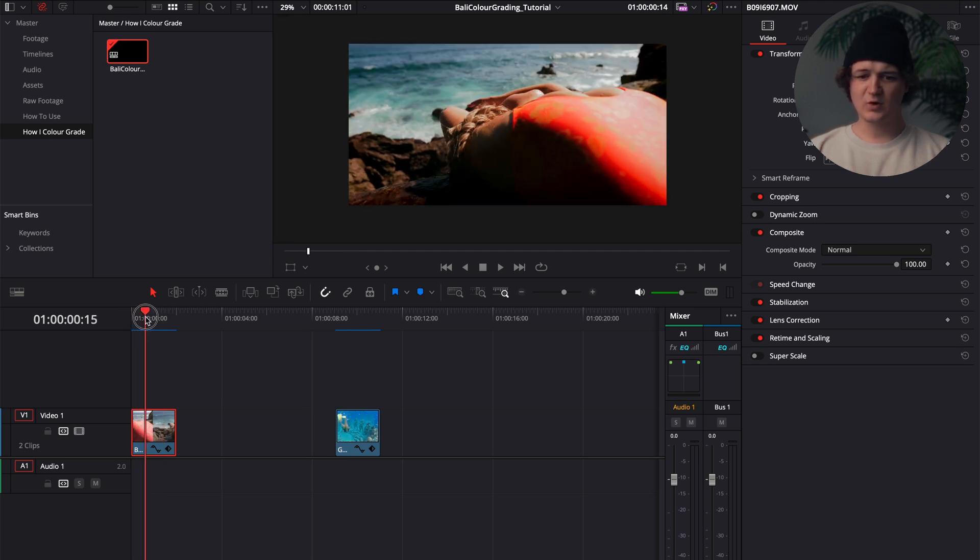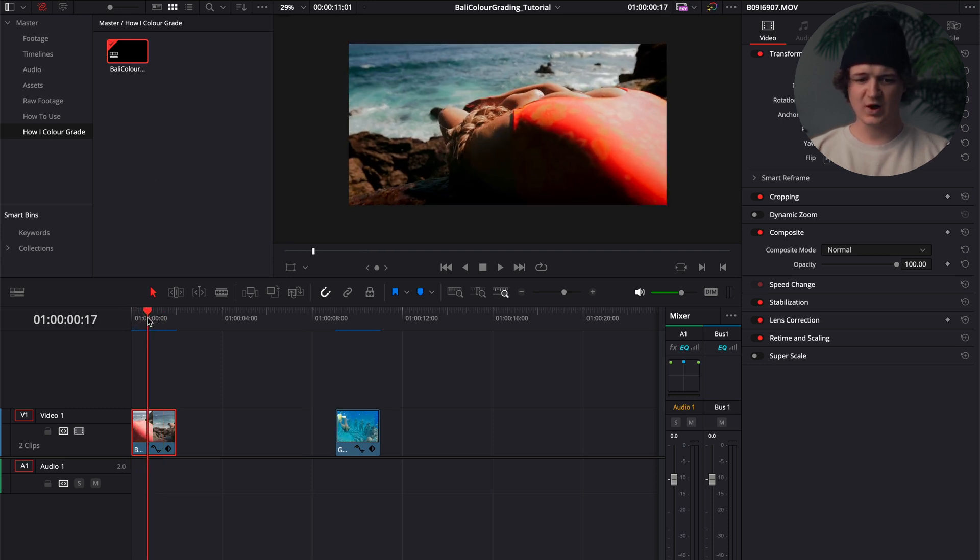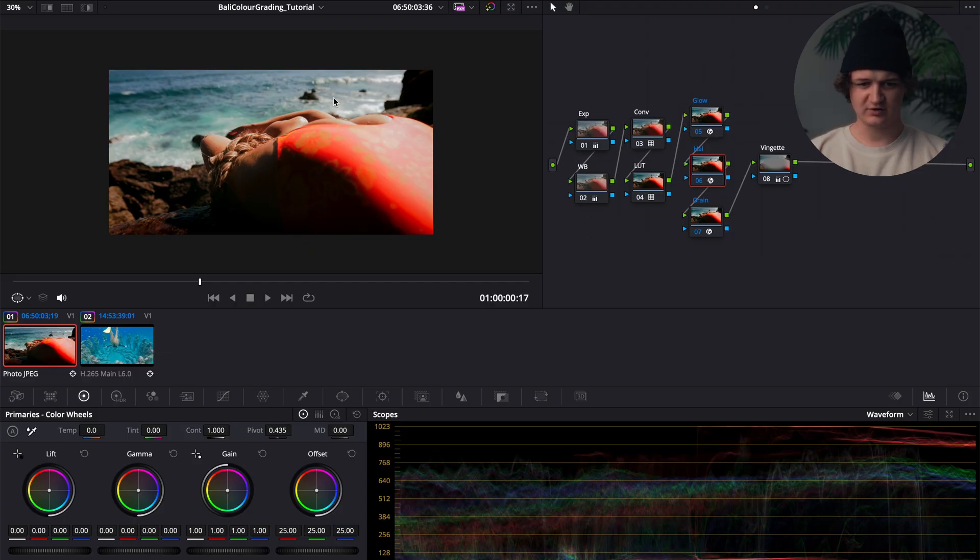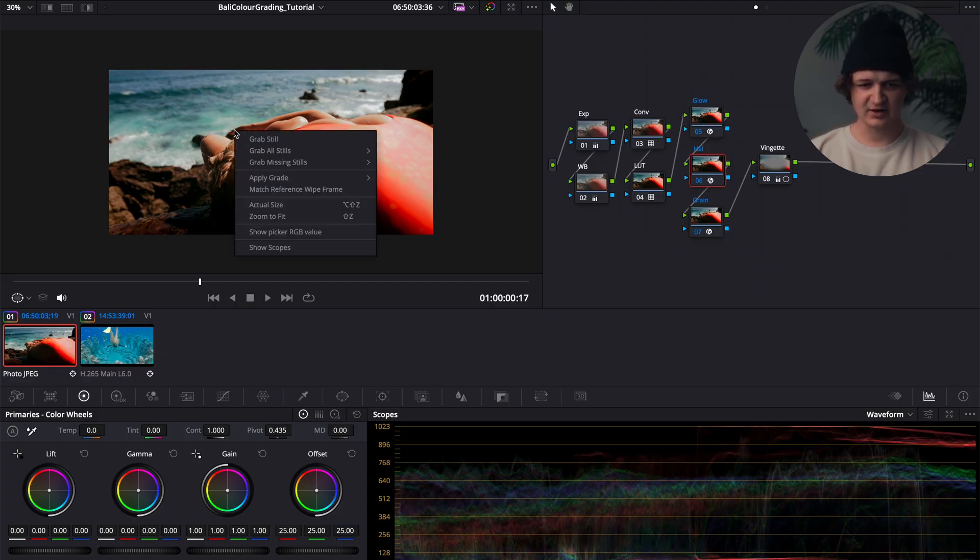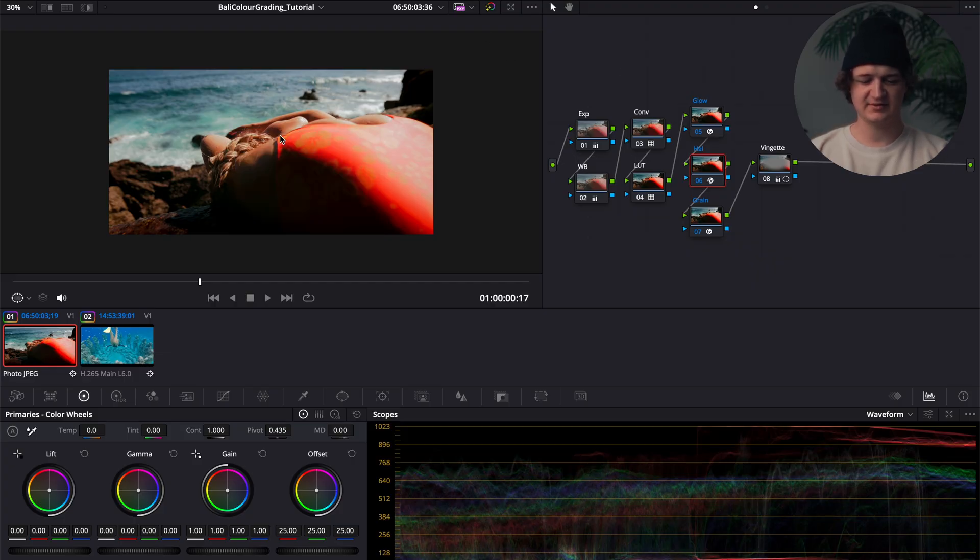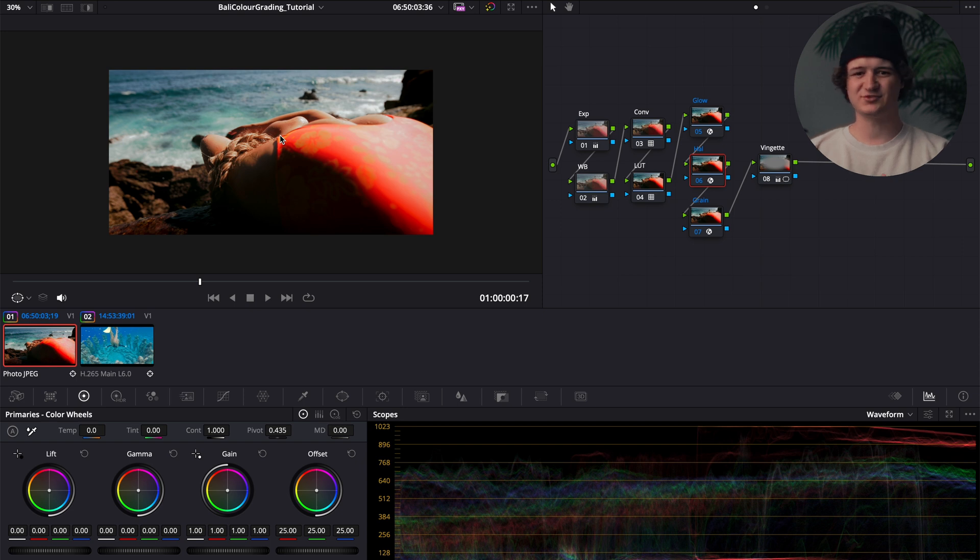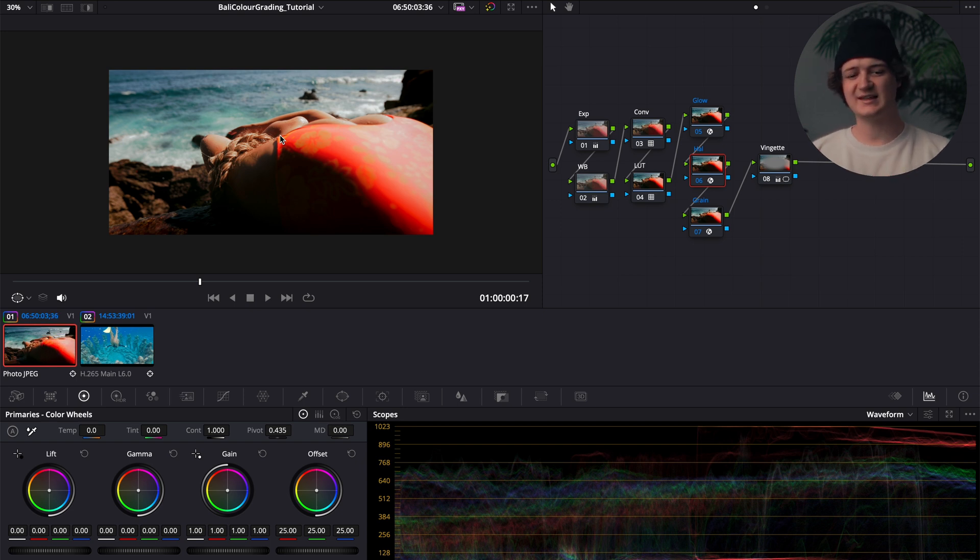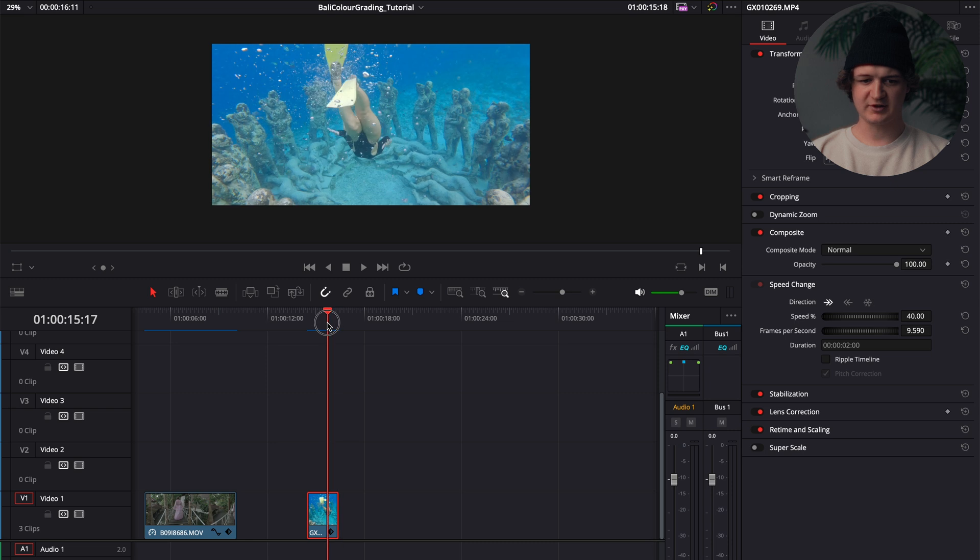And then once I have one clip graded, usually what I'll like to do is I will go back over to the color window, right click on the playback, and press grab still. This will just create essentially a drag-and-drop preset that you can use across other footage within that same video.